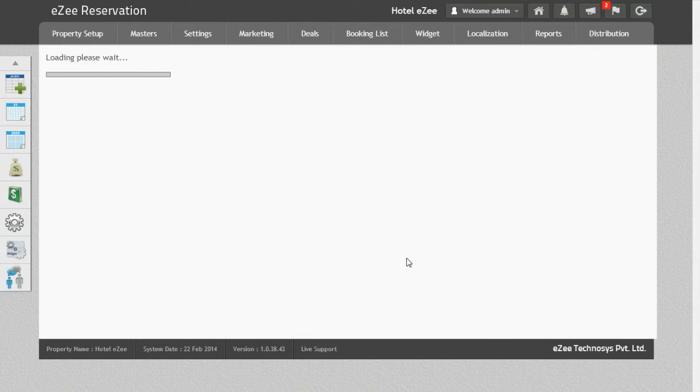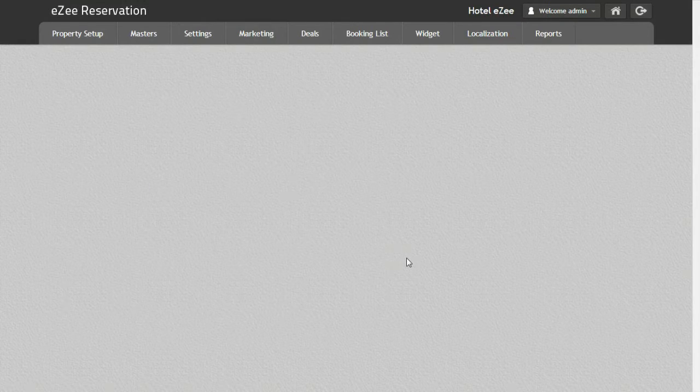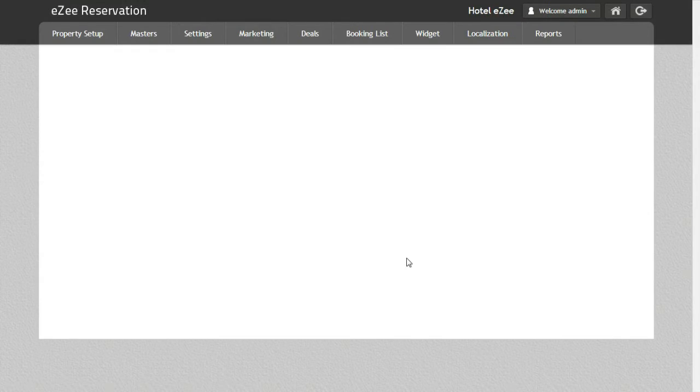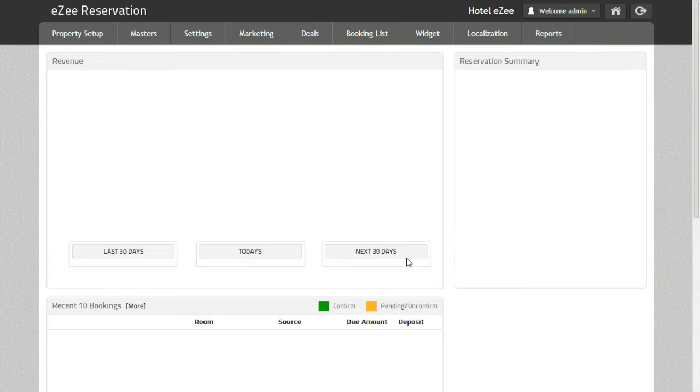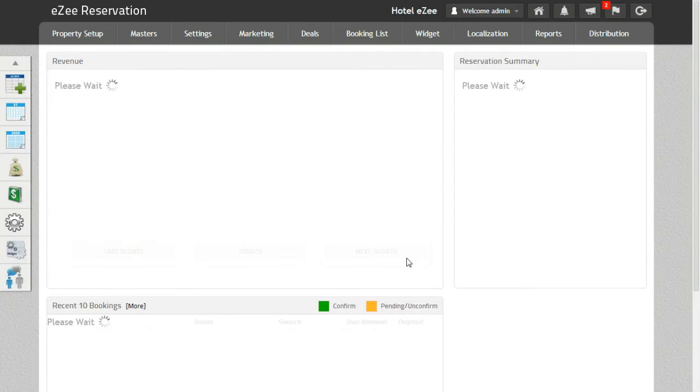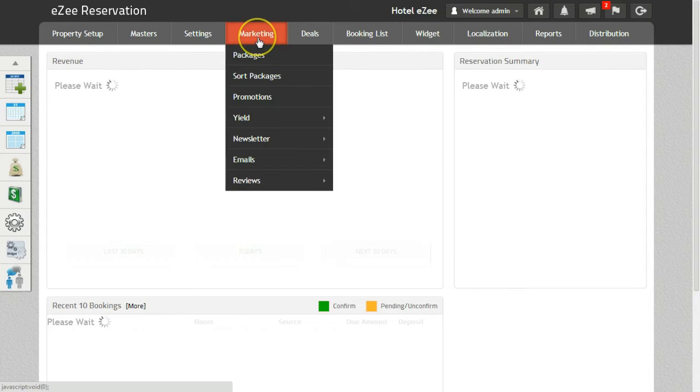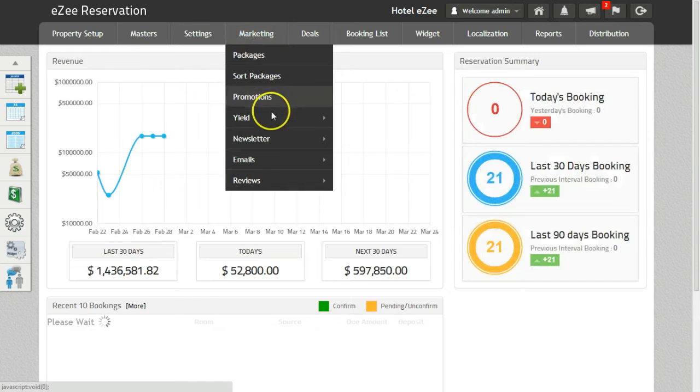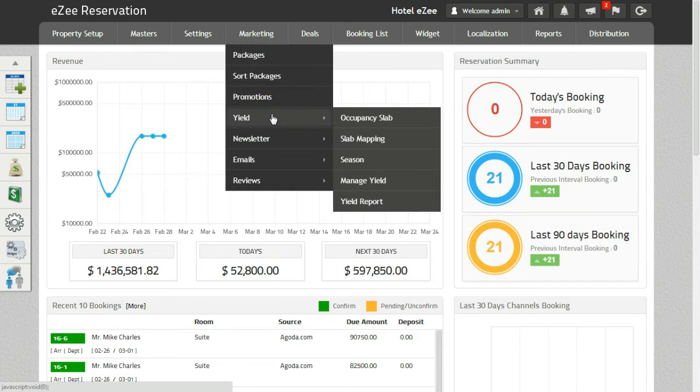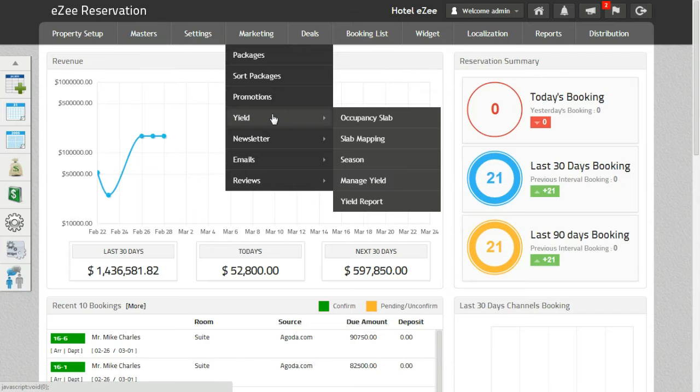Let's see how Yield Management works in the context of EasyCentrics. To set up Yield Management, go to Marketing tab and click on Yield tab. To manage yield, it's necessary to create yield slabs.